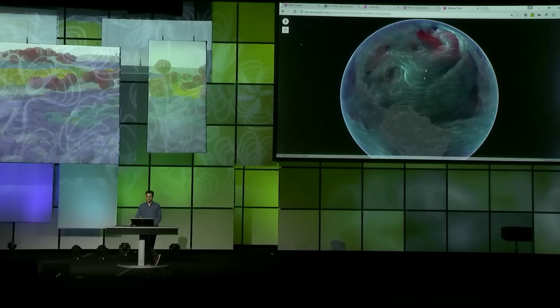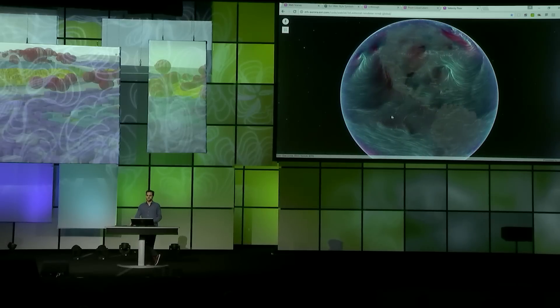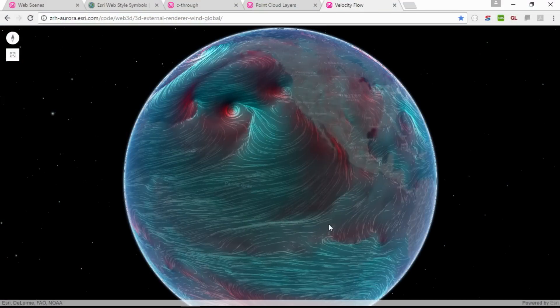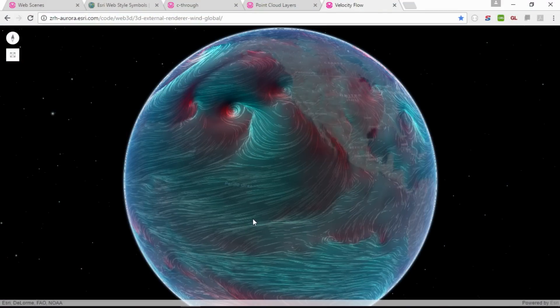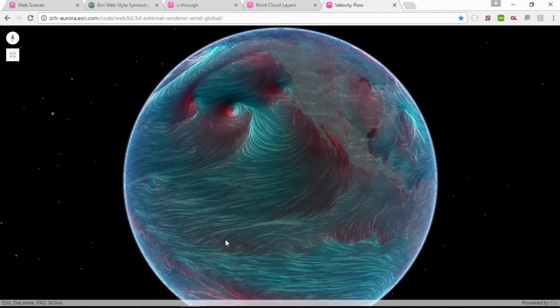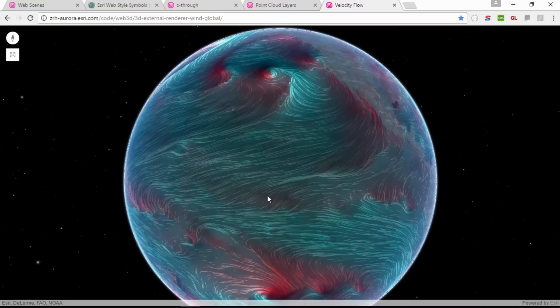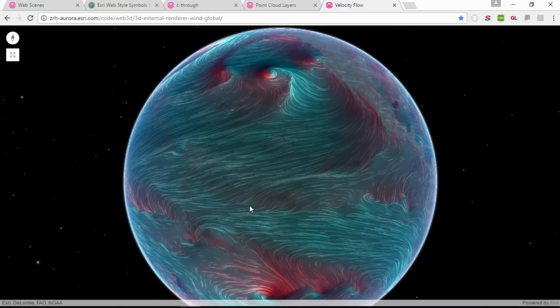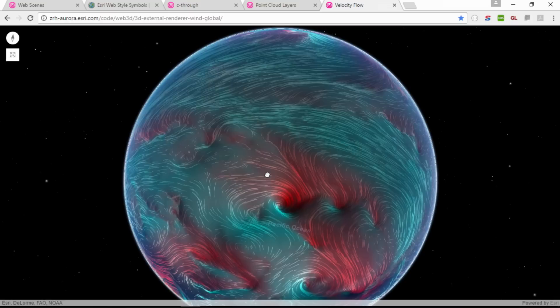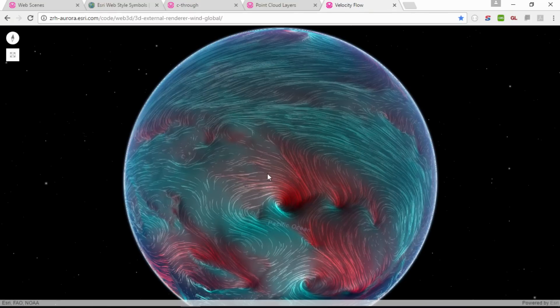Now if there's a specific type of visualization that you need but it's not available in the JavaScript API yet, there's always the possibility of implementing it directly in WebGL using our external render interface. This demo application downloads vector field data from image servers and simulates and renders one million particles on the GPU in real time.